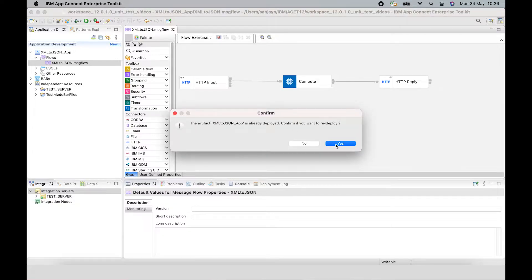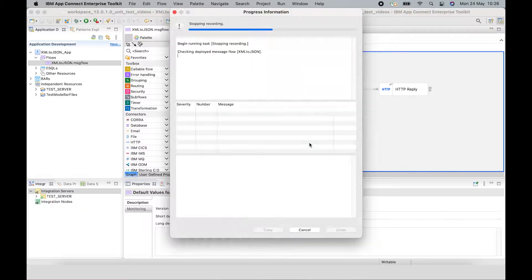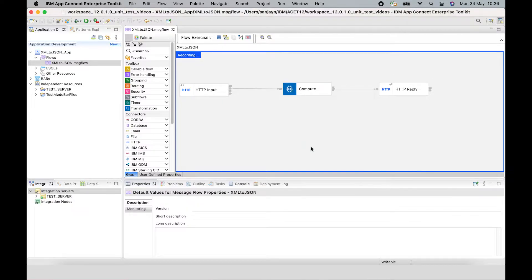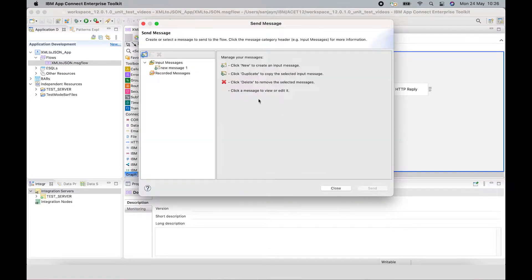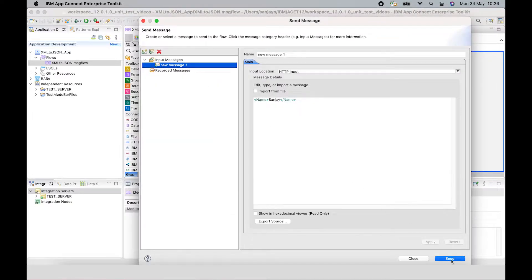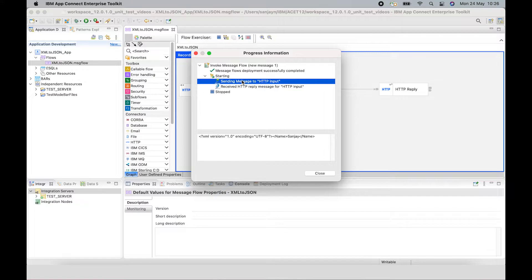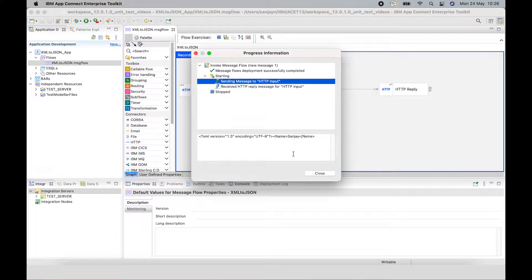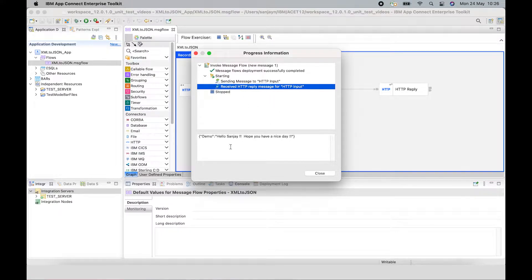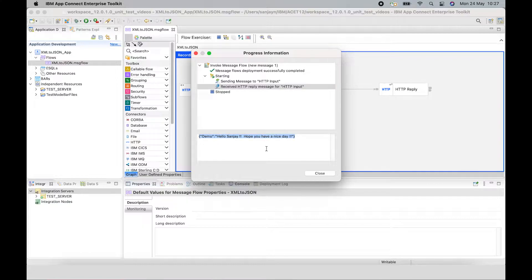If I send an XML message to the flow, I click send. So here's an XML message, you can see that it has been transformed to a JSON message.